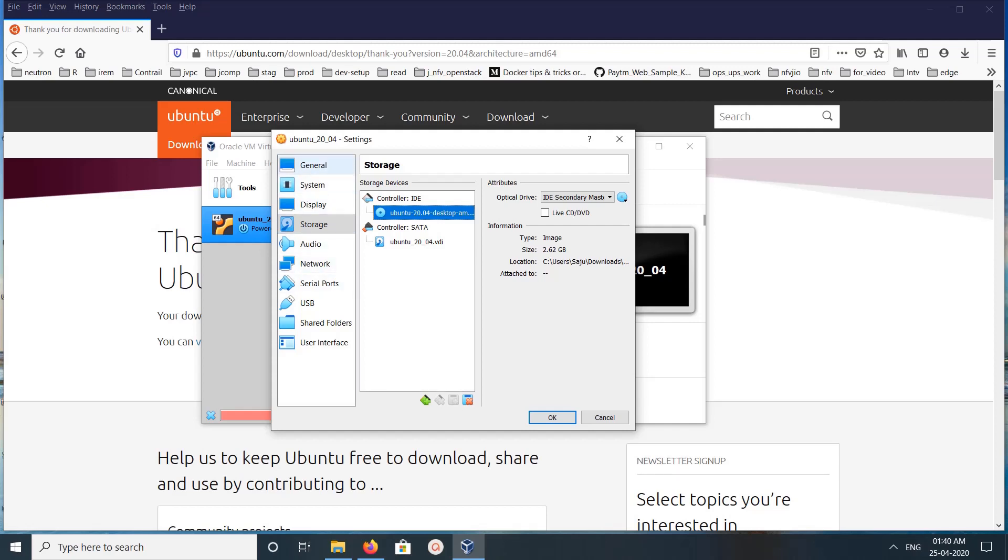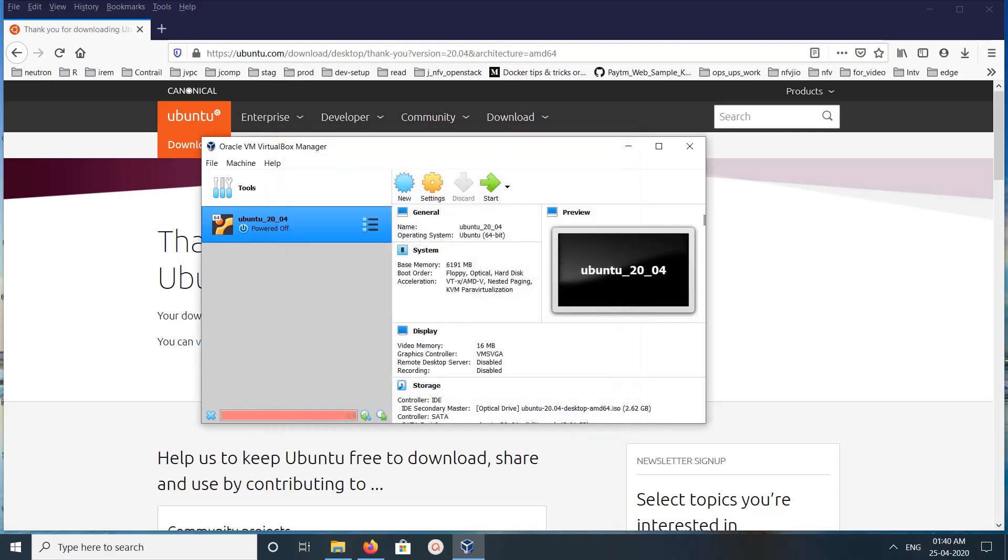Okay, done. Then click on Okay. Then we can start the VM, click on Start.